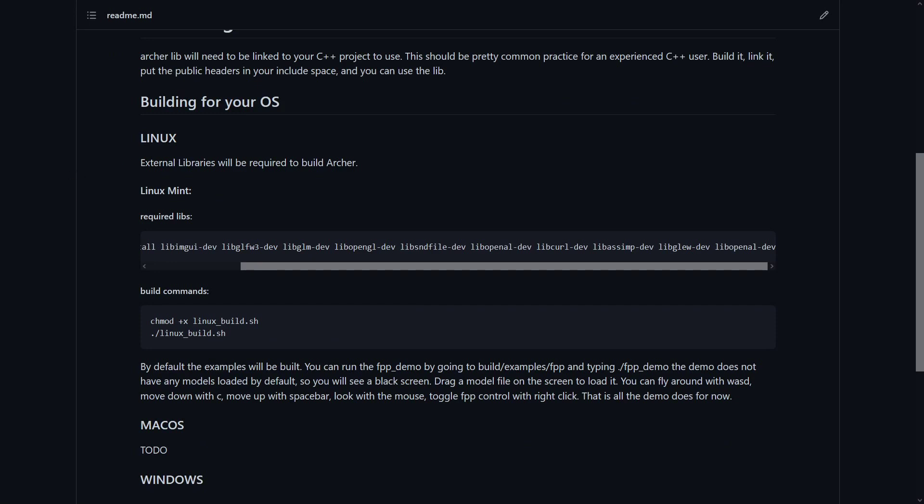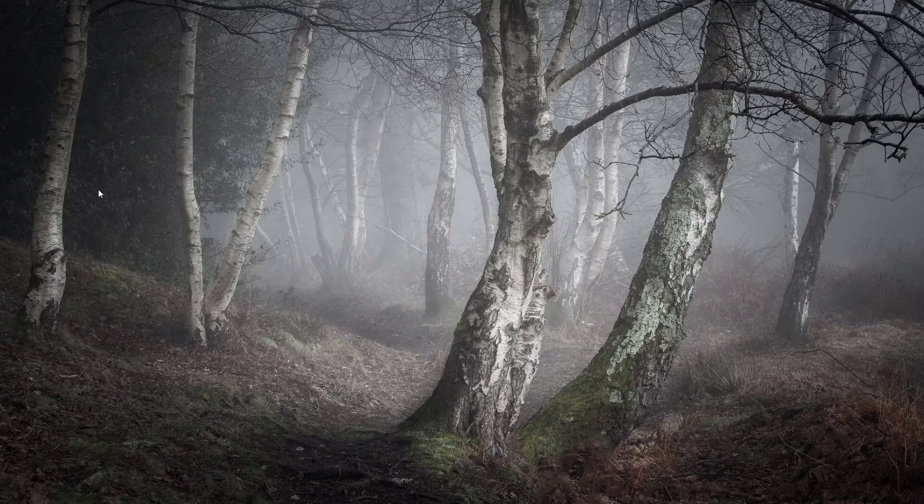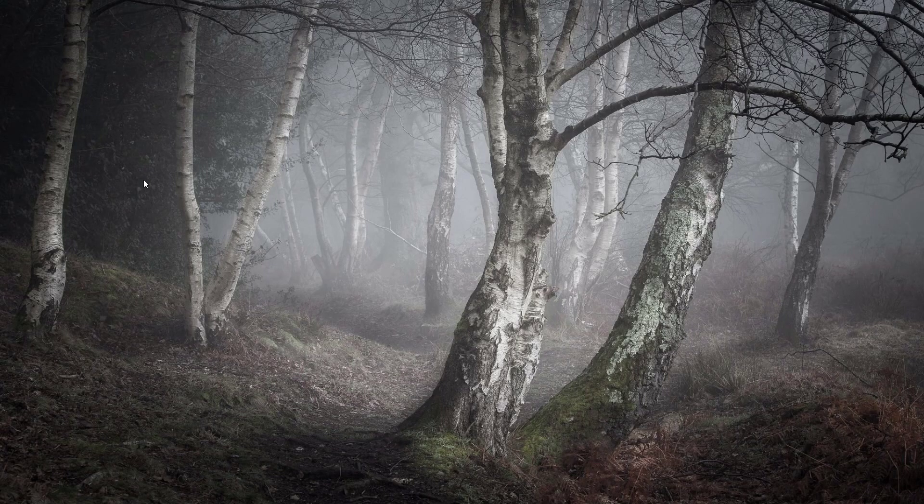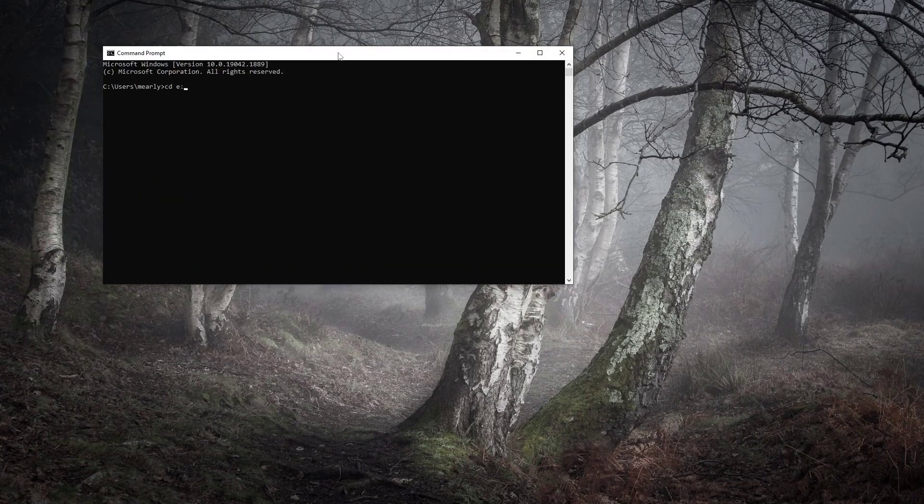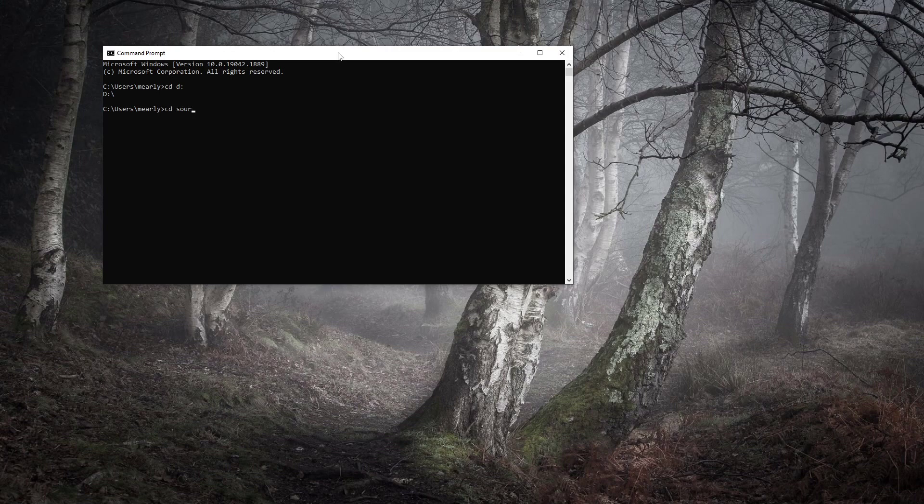Do you guys want to see a run of it? Cool, I'll show you. So, we're just going to open up our command line, go to our E drive. Actually, it's our D drive, and then source, archer, and oh, it didn't switch drive.